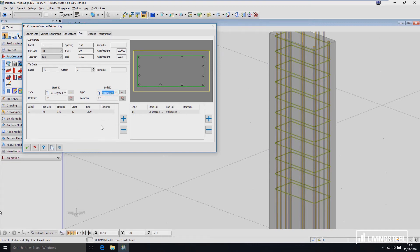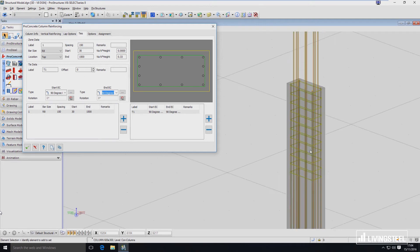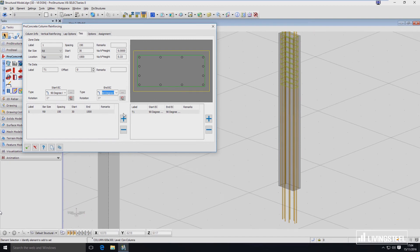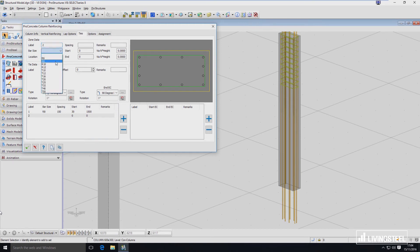Now if I want to have the same ties in all of the zones I'm going to define, I just have to do it once and the software will replicate the same stirrup for all the other zones. Let's do the bottom zone right now. To do that I have to again use this plus sign and then define the label — it's going to be label number two. Bar size I will use the same, but you can use different. This time I will use a bigger spacing like 300.